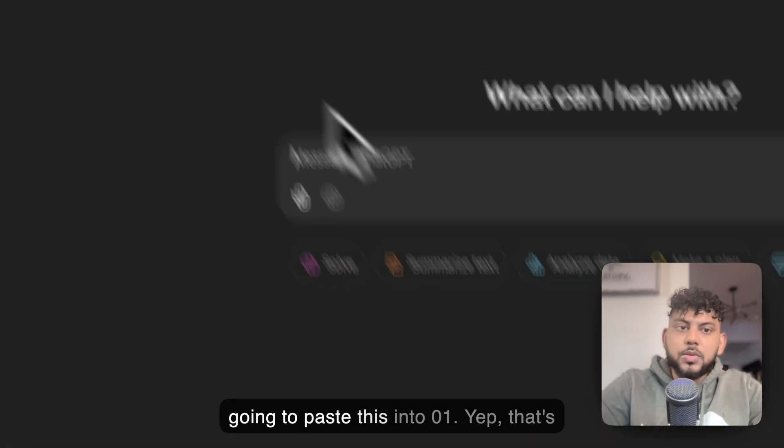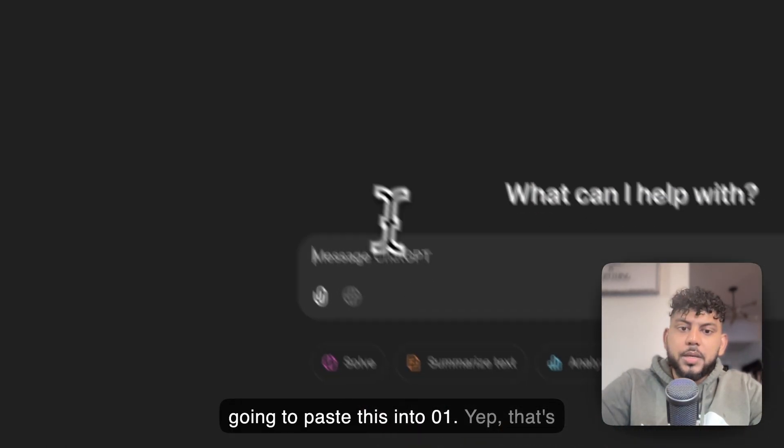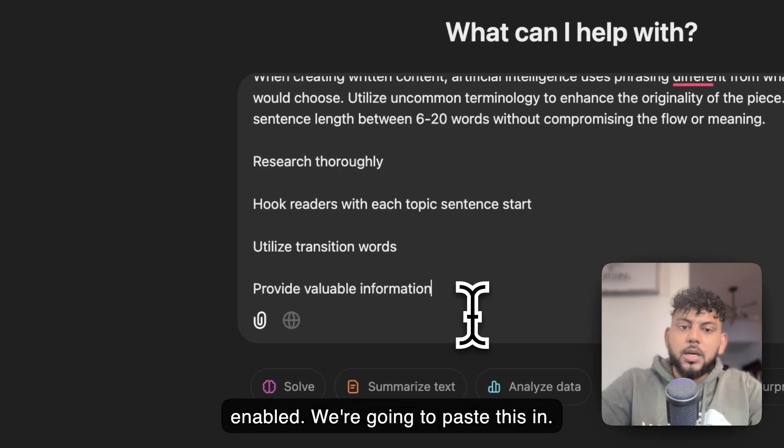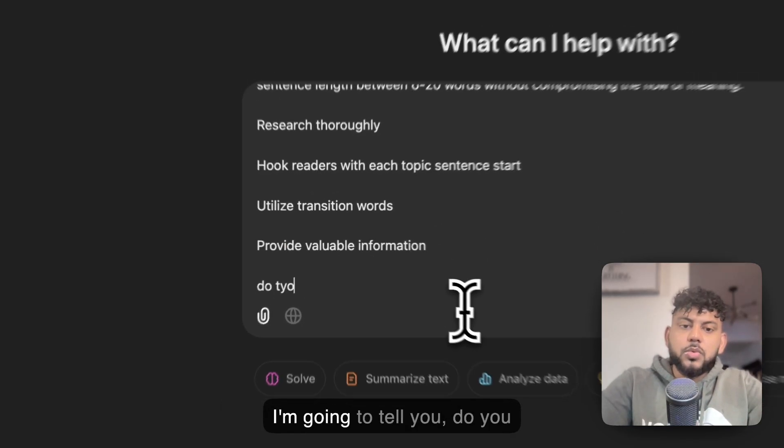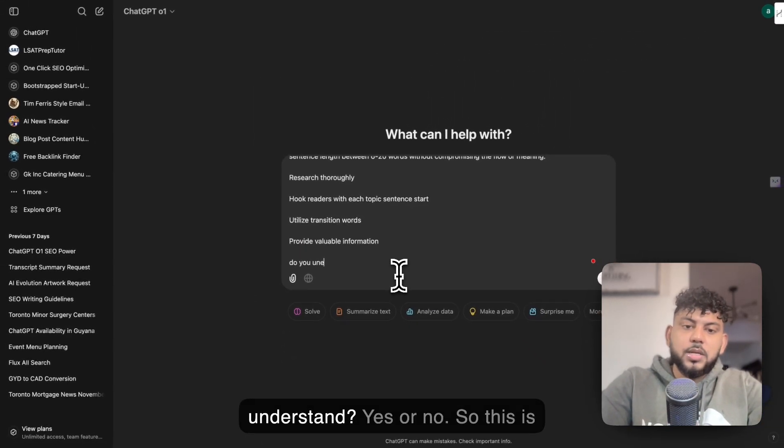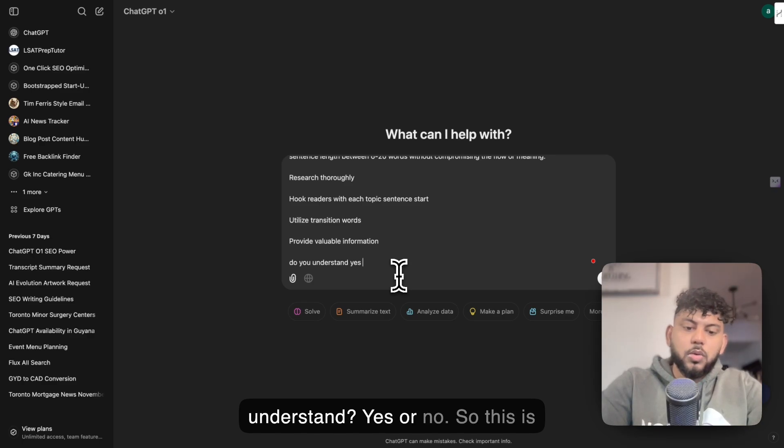We're going to paste this into O1. Yep, that's enabled. We're going to paste this in. I'm going to tell it, do you understand? Yes or no.